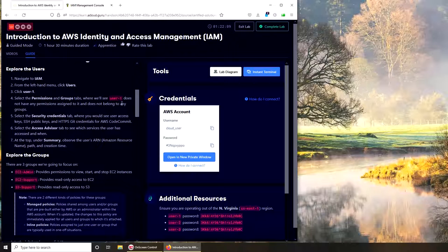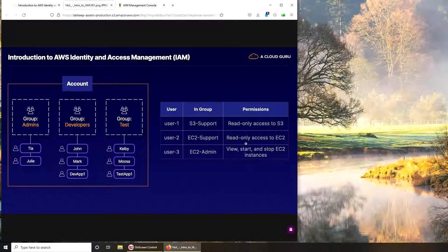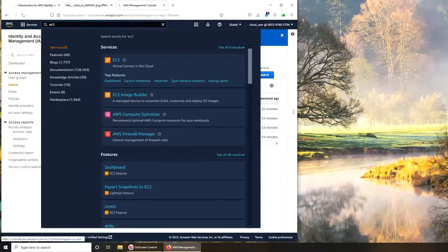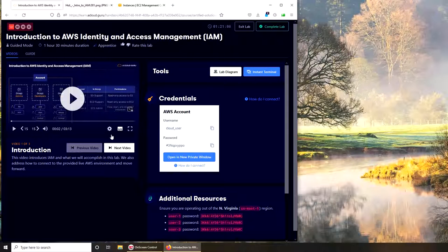Let's open the lab diagram. You can see - user one has read-only access to S3; user two has read-only access to EC2 only, nothing else; and user three can view, start, and stop EC2. So user one cannot go and check EC2 instances, and if logged in as user one I cannot access EC2. Let's go back to our console and check EC2 - we have one instance running, so we'll check on that later.